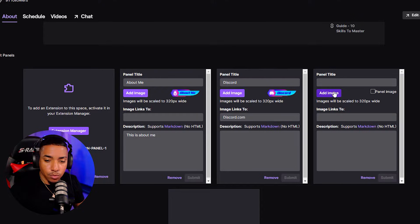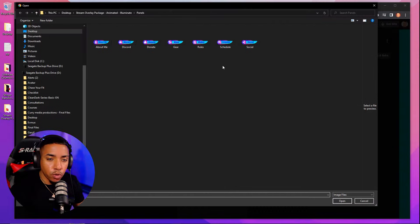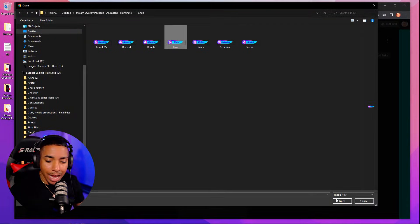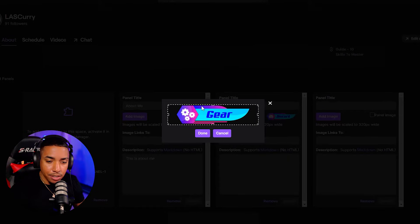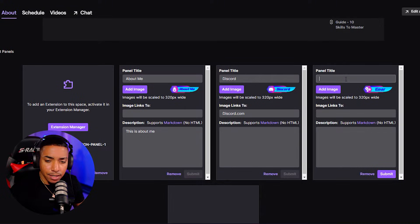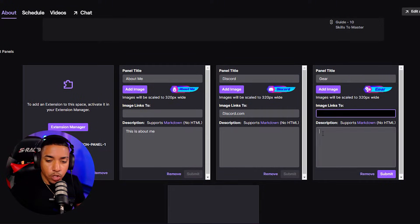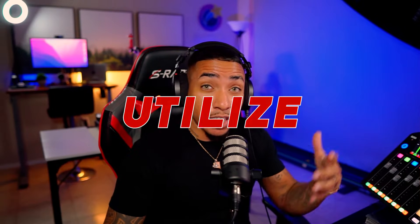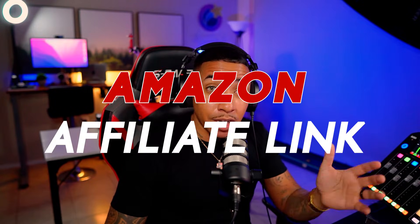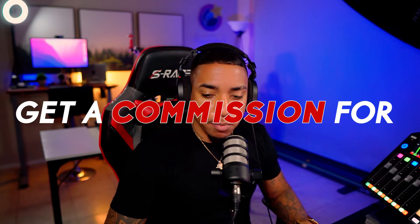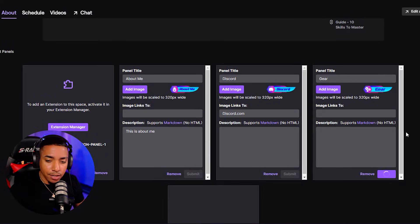We'll hit the plus sign again. We'll add a text and image, go back to our folder, and add our Gear panel. Hit Done. Here you can add your gear — this is where you would want to add all the gear you utilize for your stream, or this can be your Amazon affiliate link or any link for specific gear that you want to go ahead and get a commission for. So we'll add our Gear panel there.